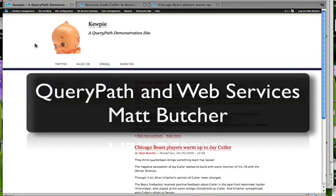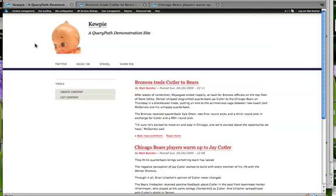Hi, this is Matt Butcher and I'm going to demonstrate how to use QueryPath to build a rich website using web services. What we're looking at here is a fairly standard installation of Acquia Drupal. Drupal is a content management system and you can see there's already some content here, some of which we'll take a look at a little later. This is basically what standard content in Drupal looks like — you have a title, a byline, and one or more paragraphs of content.